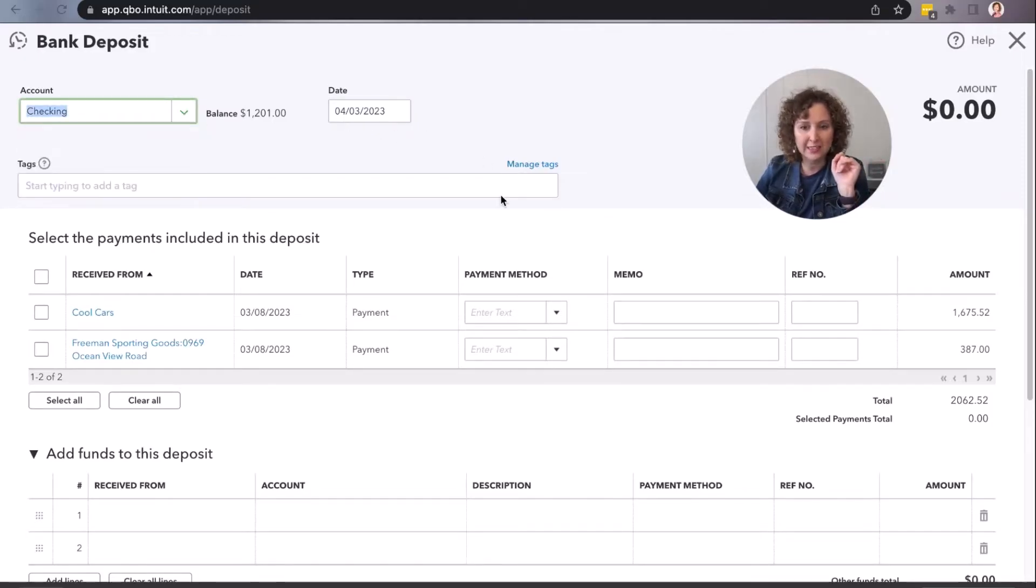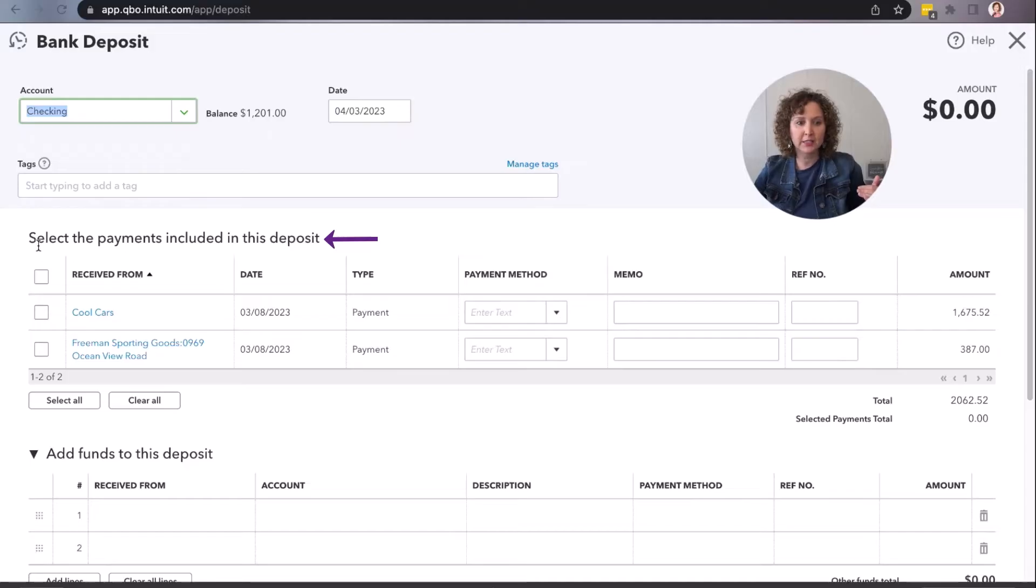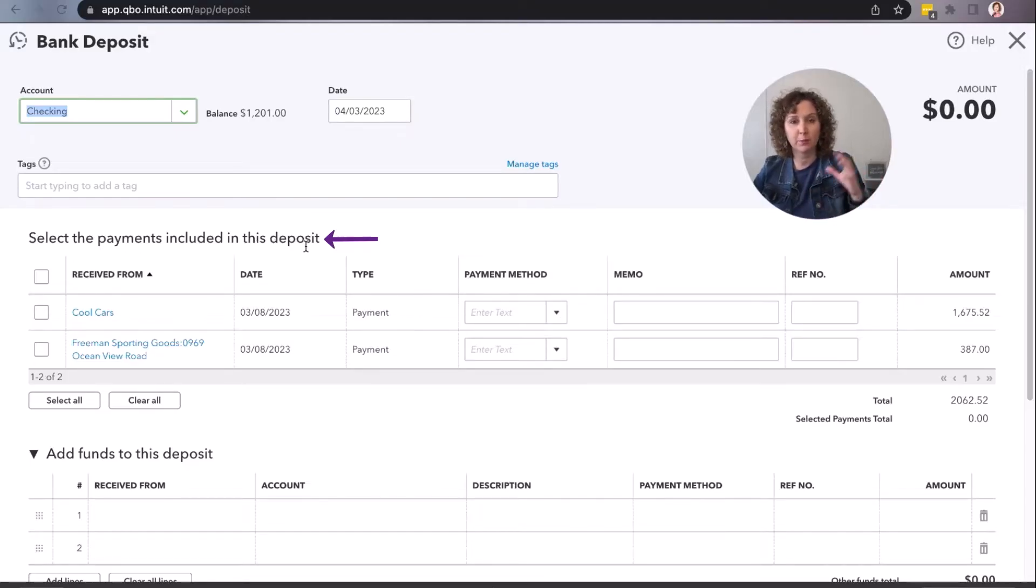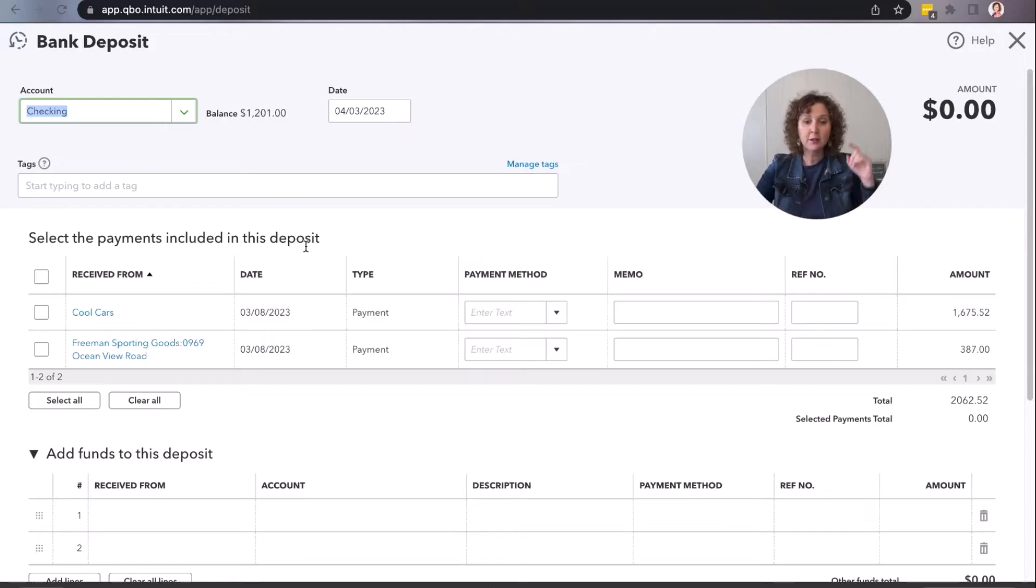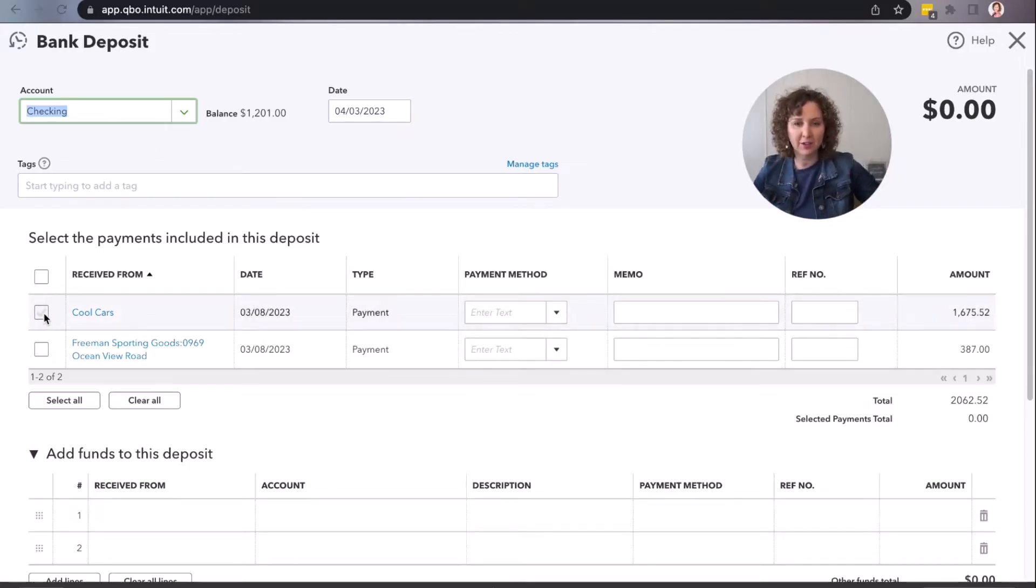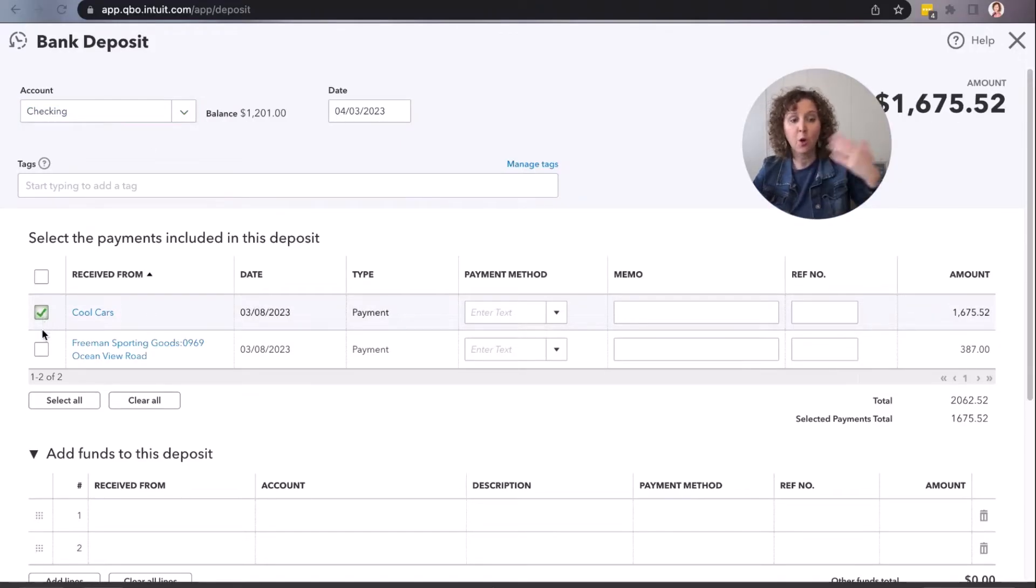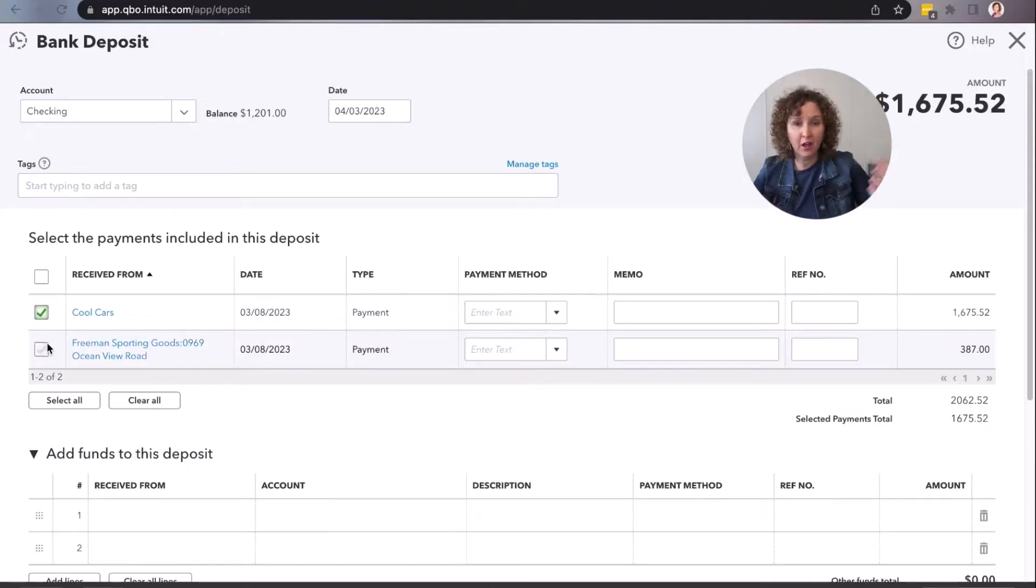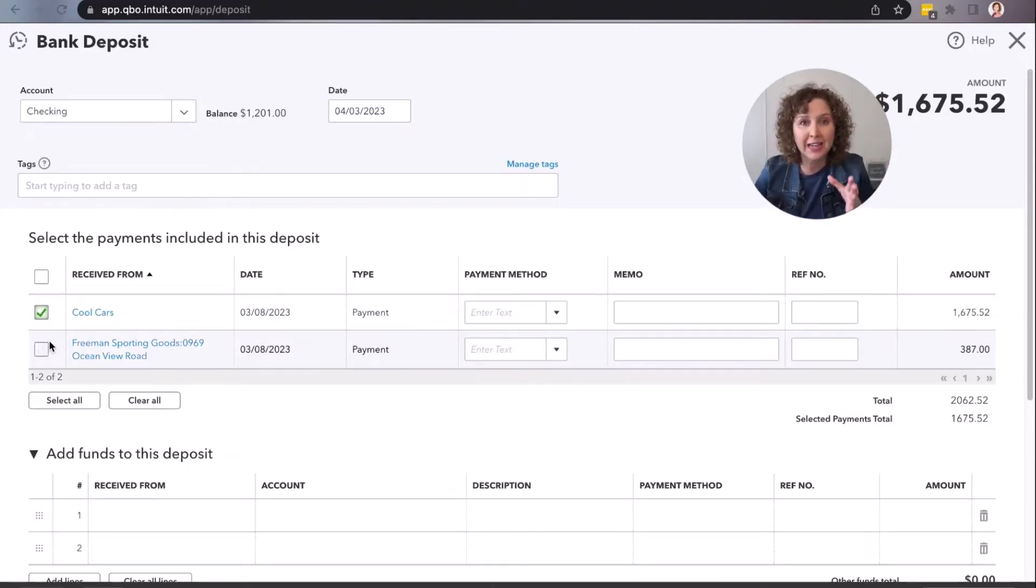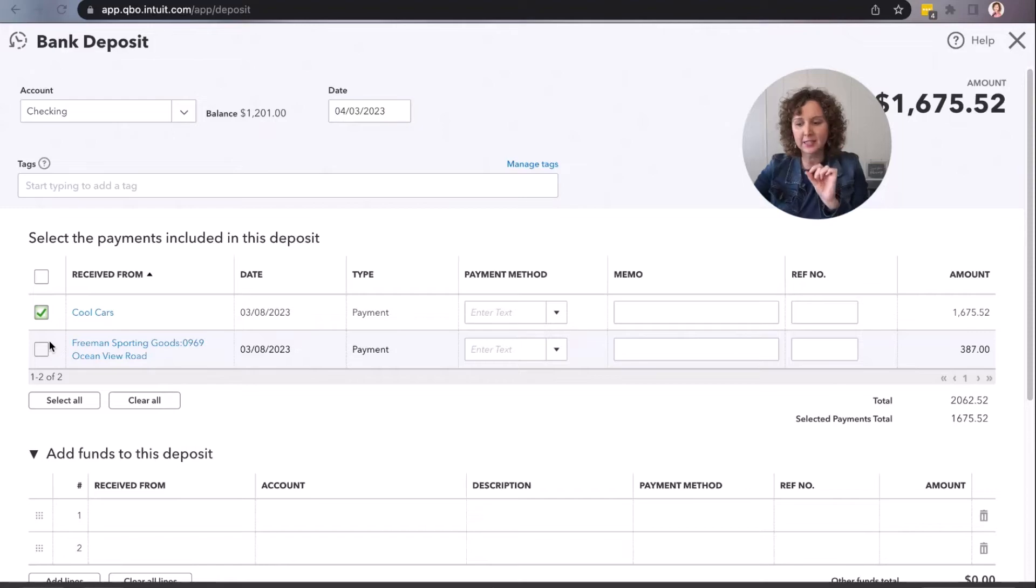So you're going to come in here, you're going to decide which account to go to, on what date. Then down below here where it says 'select the payments included in this deposit,' remember we're selecting everything that goes together. You can use undeposited funds for only one deposit or it can be 50, 100, it doesn't matter. It's whatever actually happened in your bank. You're always going to do this based off exactly what happened in your bank. Don't try to get tricky with QuickBooks. Do what happened and you'll notice you have a lot less mistakes.